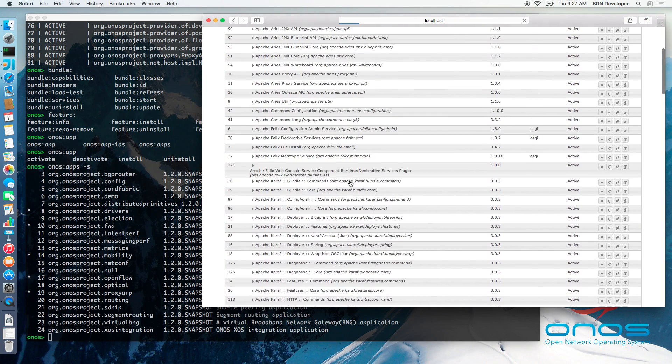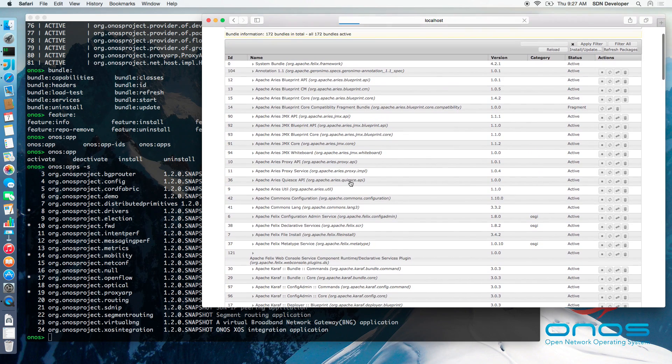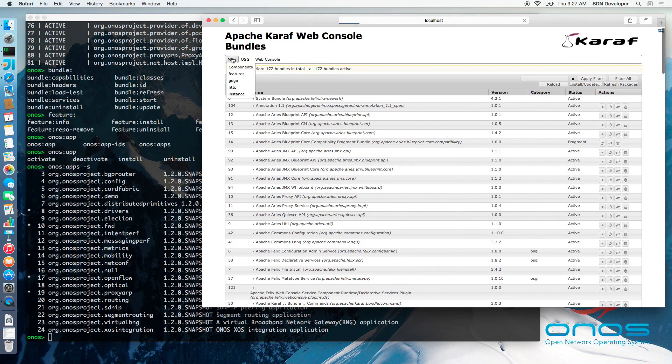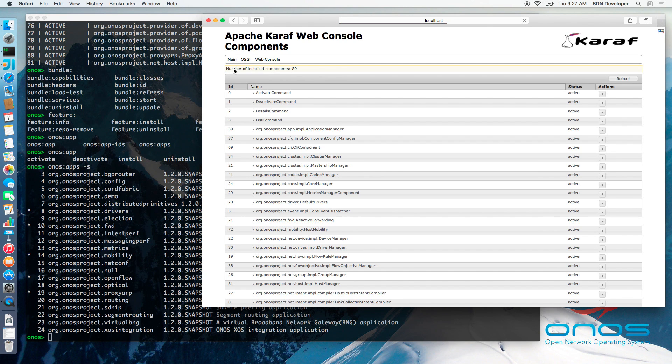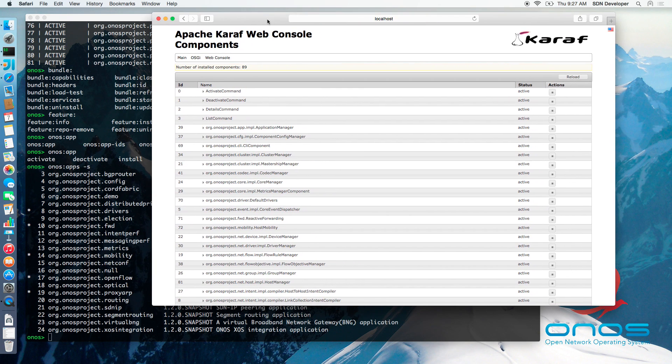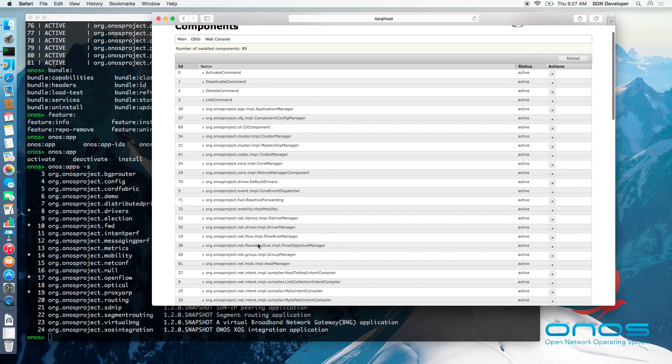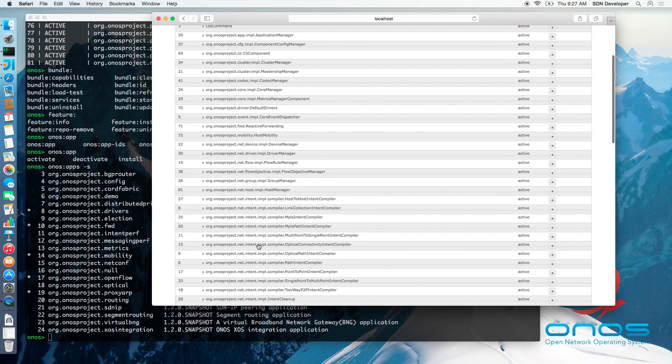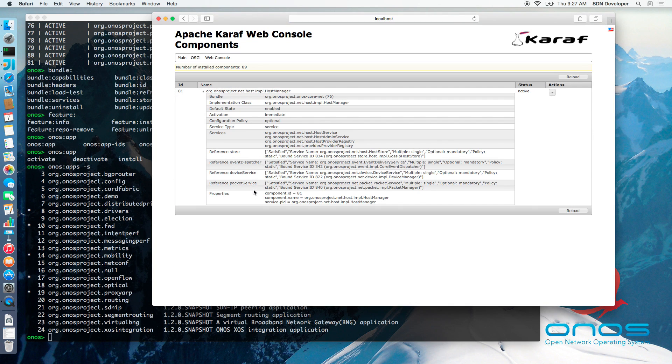The main screen shows the loaded bundles and their state. To see the state of components, select the components item from the main menu. Clicking on a component will show you its details similar to the SCR details command. You can use the play or stop buttons to start and stop each component.